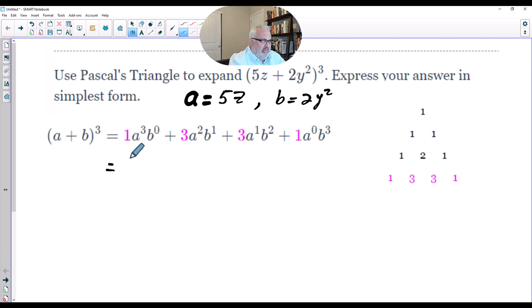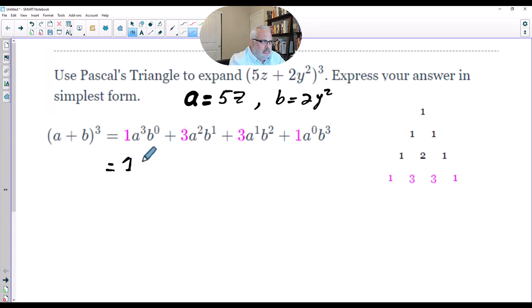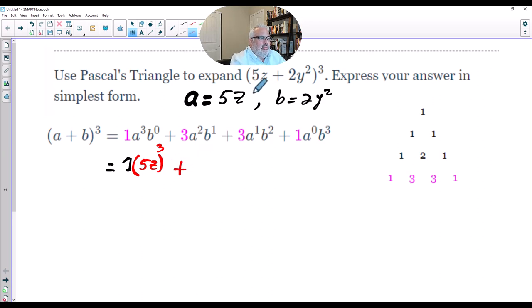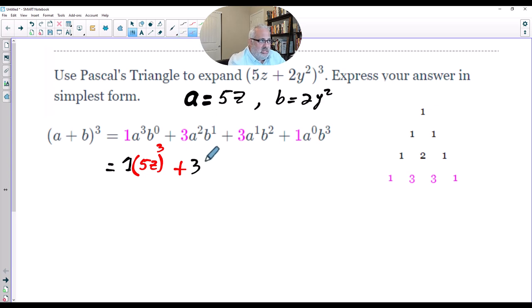We have coefficient 1 times A to the third power, so that's 5Z to the power of 3. I won't write B to the 0 power because any number to the 0 power equals 1. Plus 3 times A — remember A is 5Z — to the power of 2.